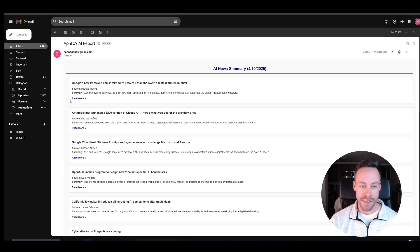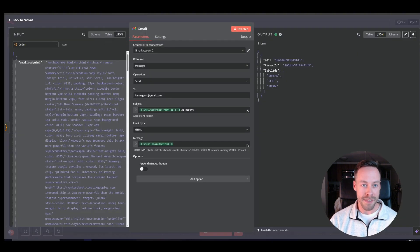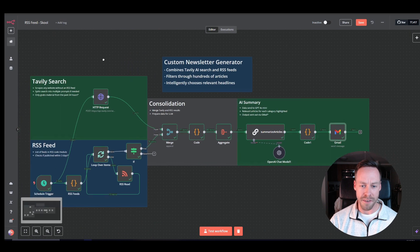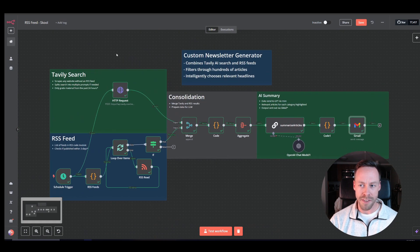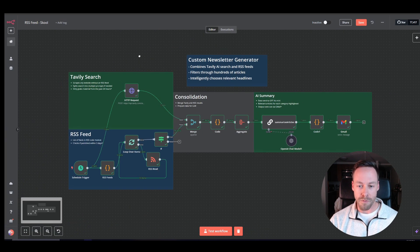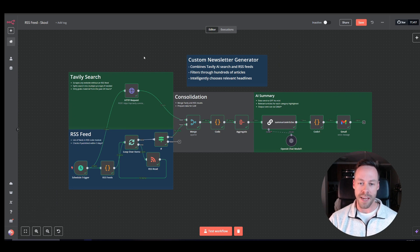And then lastly, whatever email you want to send it to, test the step. And you should see something like this, right? So yeah, I think this was obviously a quick one, fairly simple.